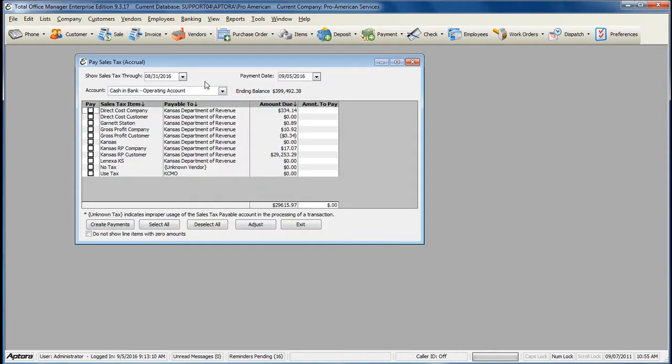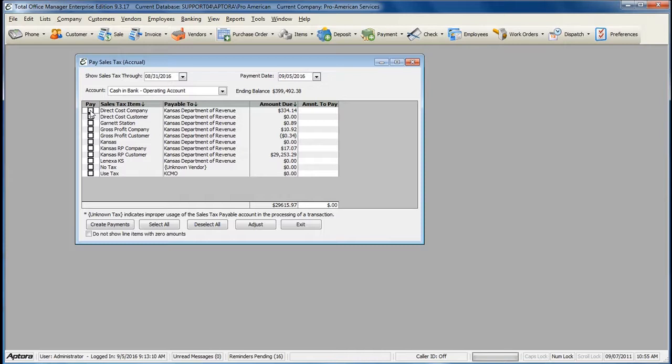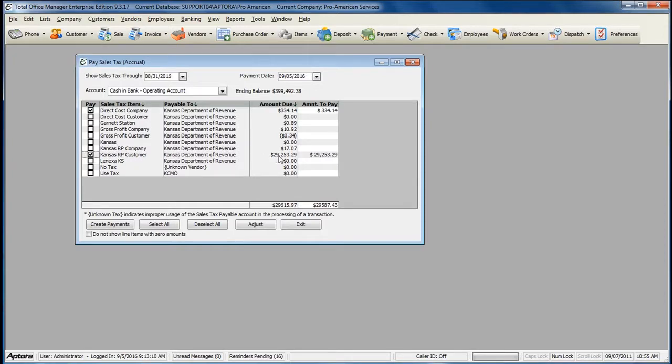Once you've selected the proper account to pay sales tax out of, select the sales tax items that you would like to pay. Total Office Manager tracks sales tax for you and automatically displays the amount due based off of the transactions where sales tax was collected.